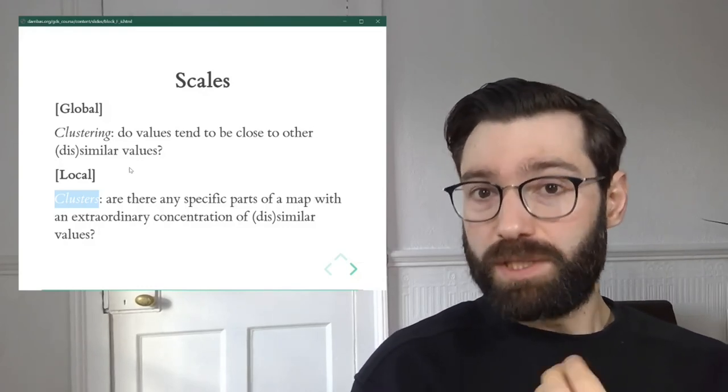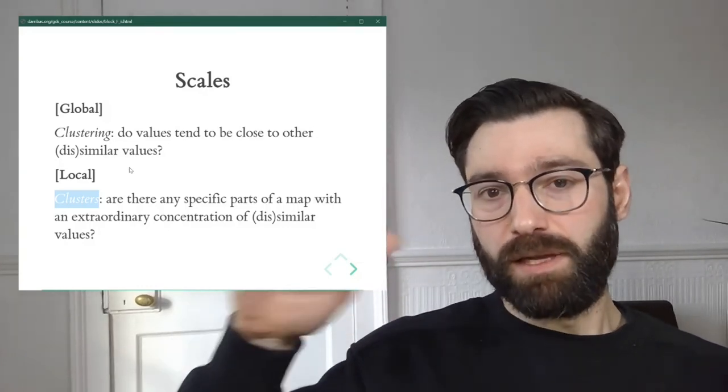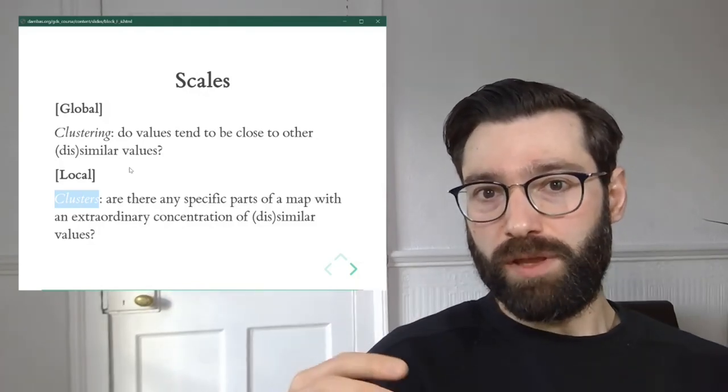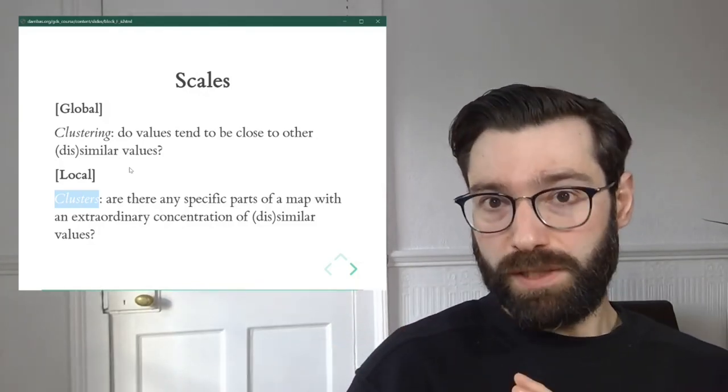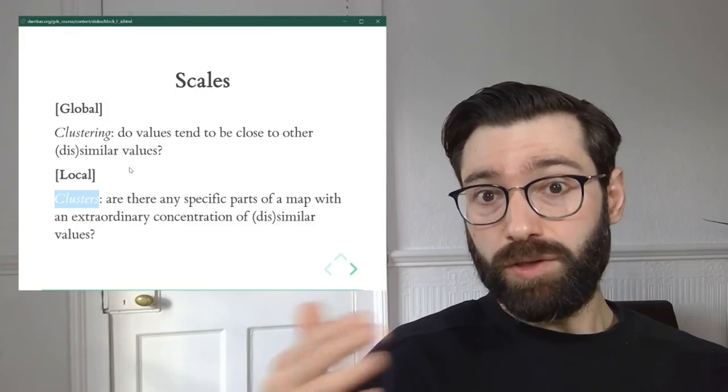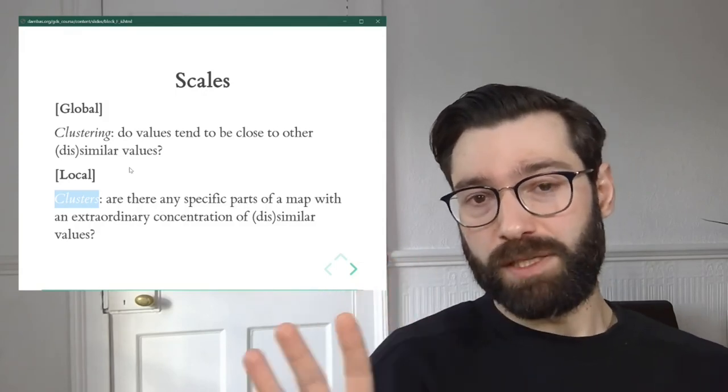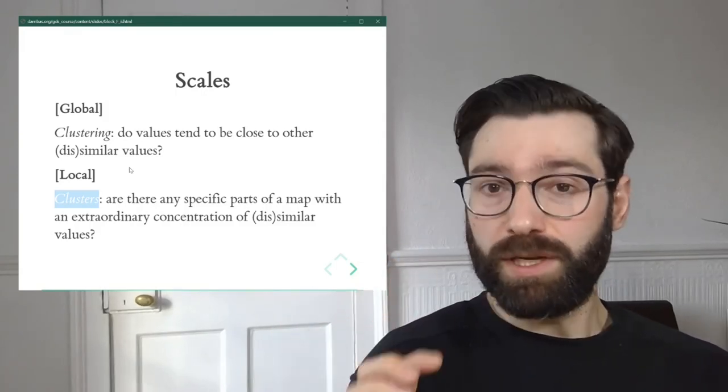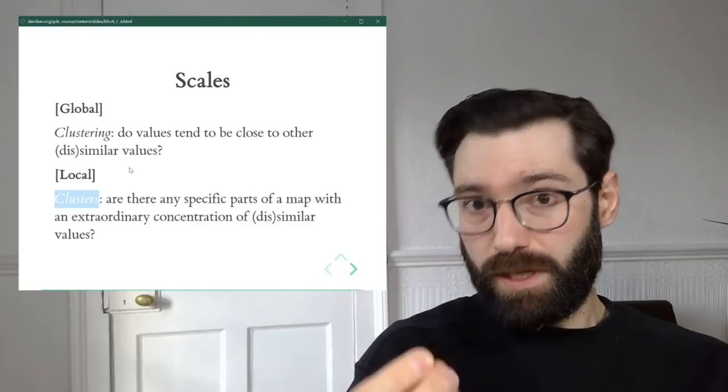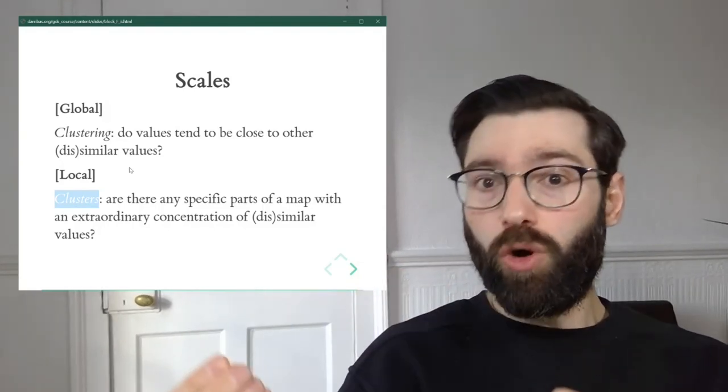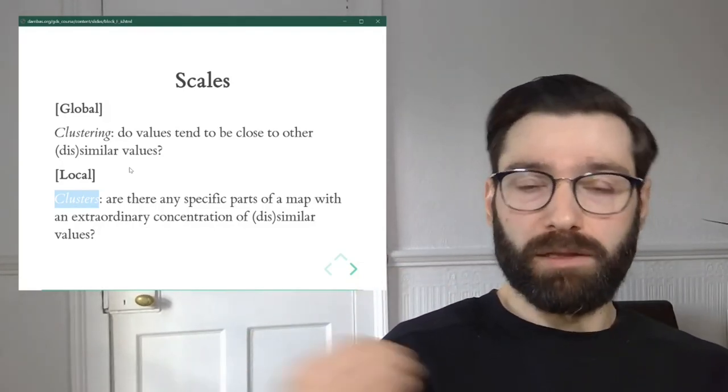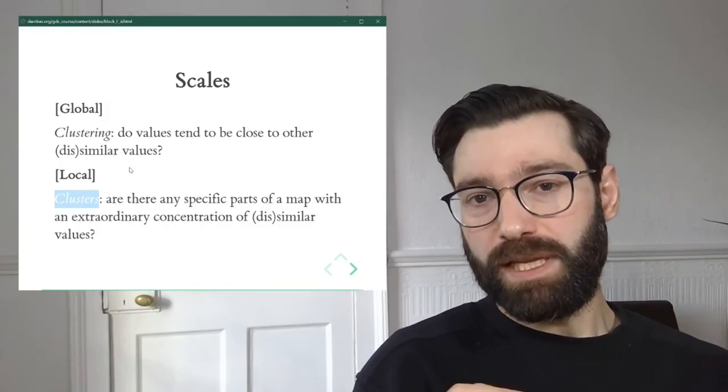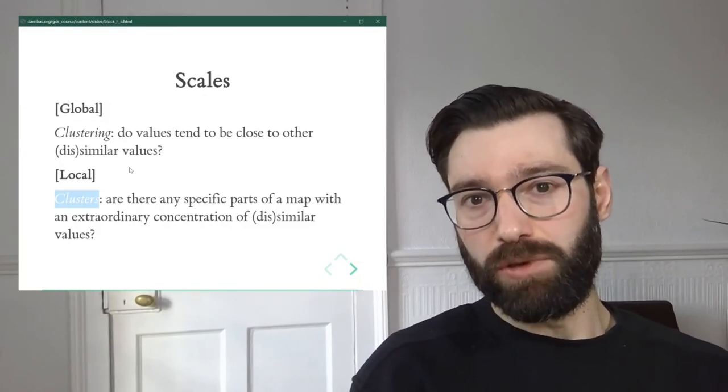So it's important to note that the notion of scale is very much compatible with the flavors of spatial autocorrelation. In fact, the two give rise to four types of spatial autocorrelation. You can have global positive, global negative, local positive, and local negative. And we will see these in more detail in subsequent videos.